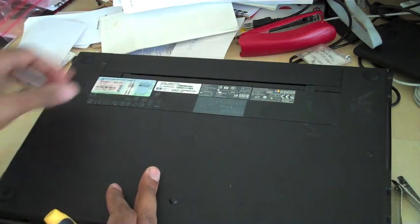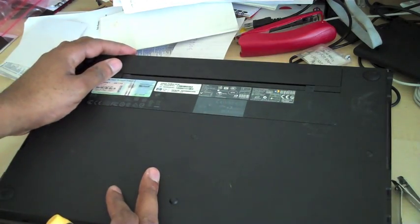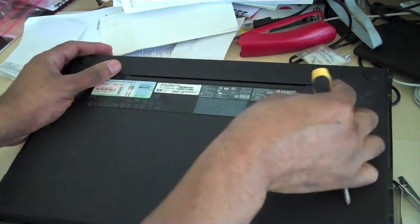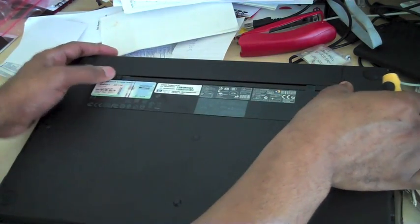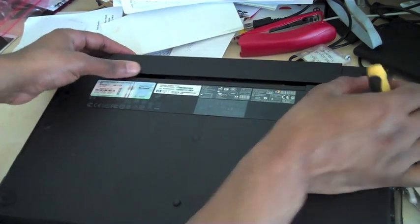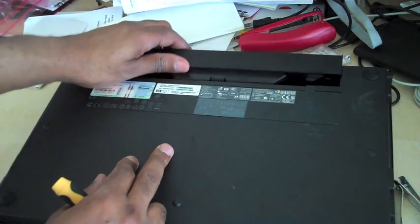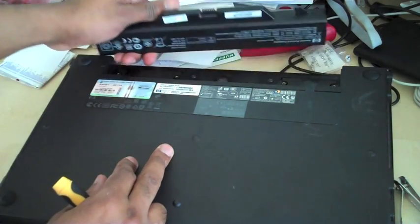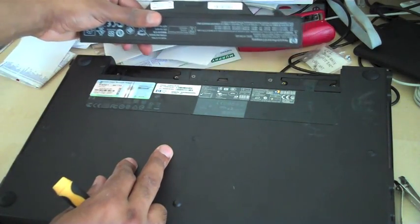First thing we're going to do here is take out the battery. So we'll flip the HP Pro over and slide the battery out.